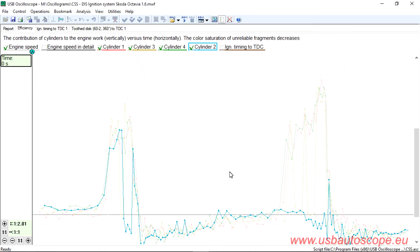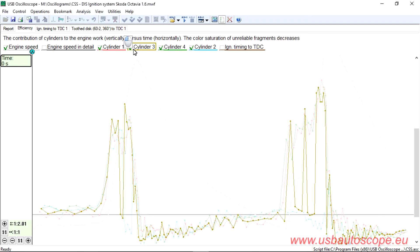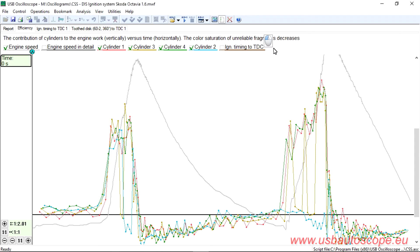This particular engine is equipped with a distributor-less ignition system where one ignition coil with two high-voltage towers are connected to the spark plugs in cylinders number 1 and number 4, and another similar ignition coil is connected to the spark plugs in cylinders number 2 and number 3.